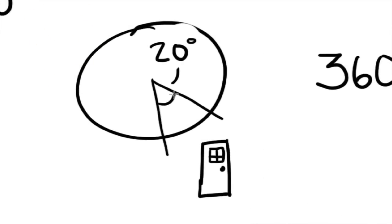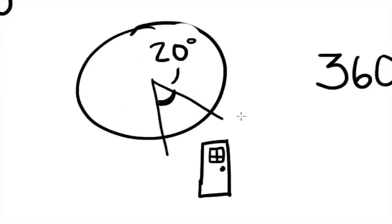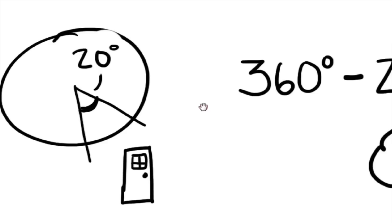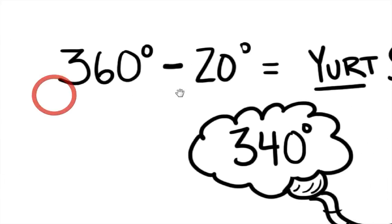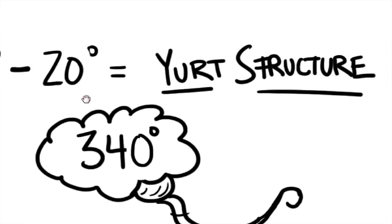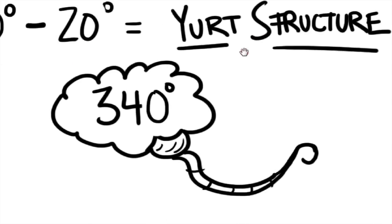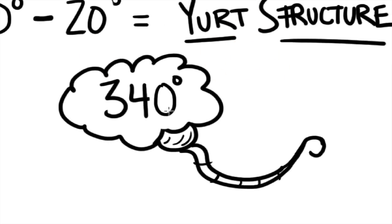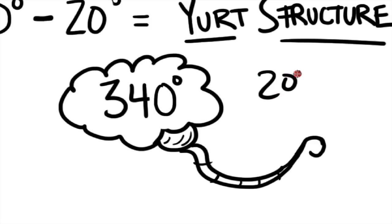Okay, so we have a 20 degree door angle. And we want to subtract that by the 360 degree yurt structure. And so that equals 340 degrees. So we have 340 degrees of wall and 20 degrees of door.